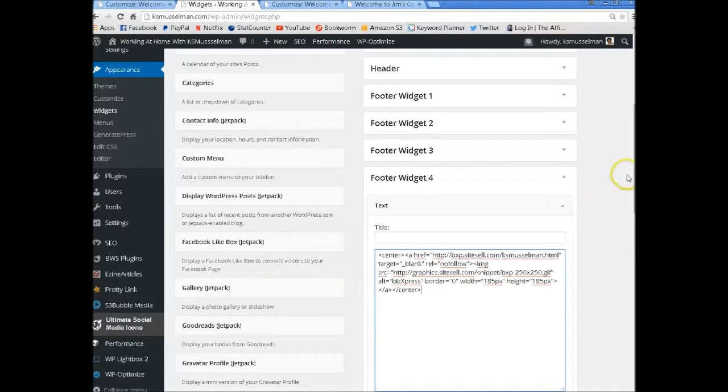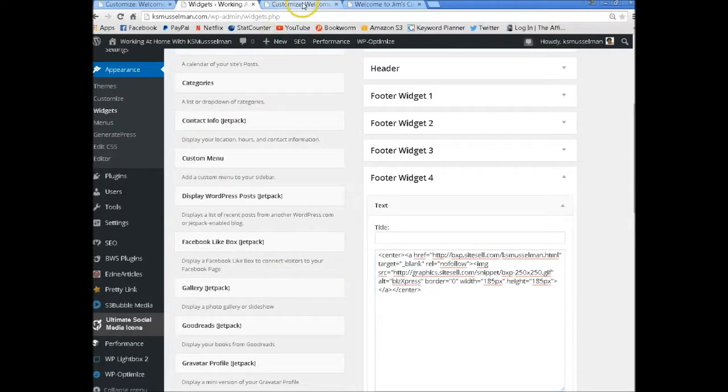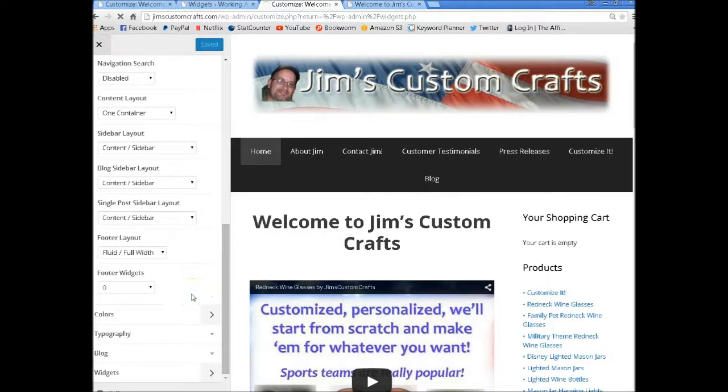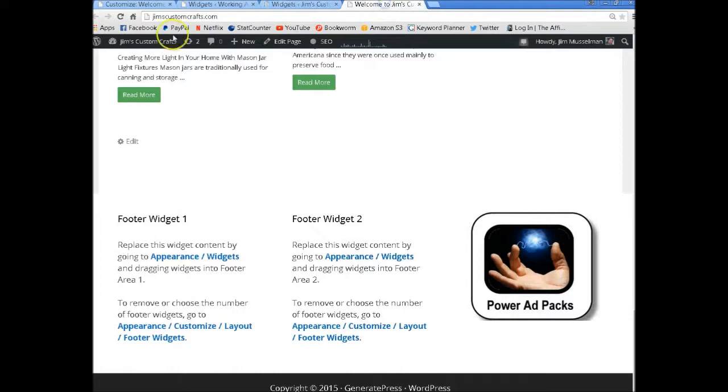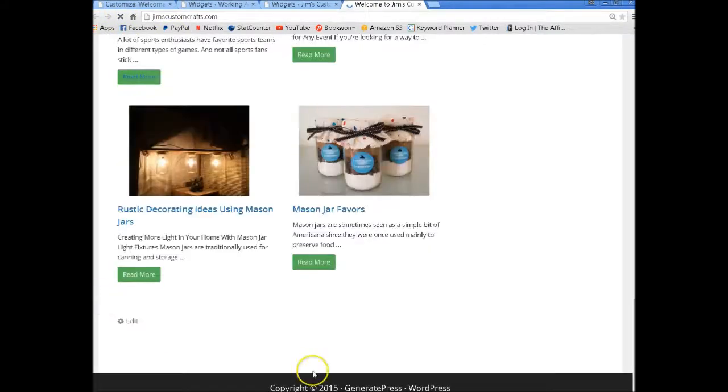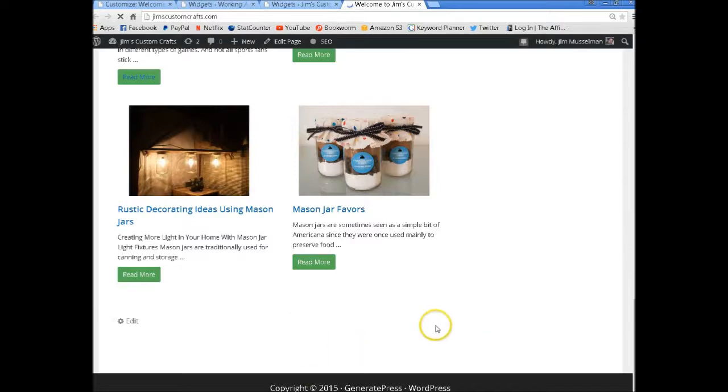Okay, so that's footer widgets. Now real quick while I'm in here on his website, I'm going to make sure I took those out. Okay, now we're back to 0.